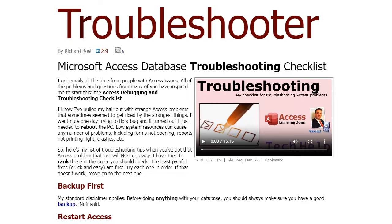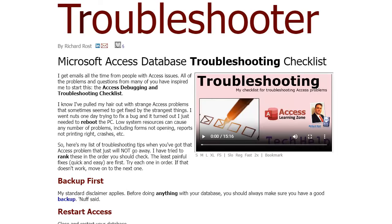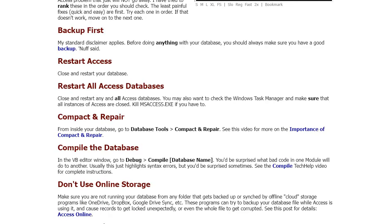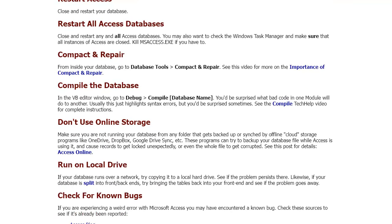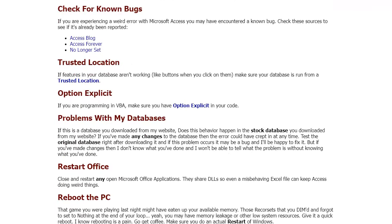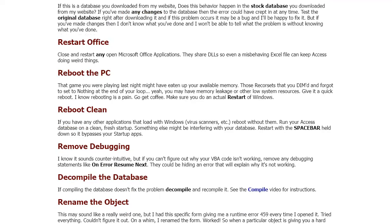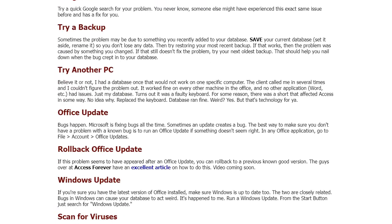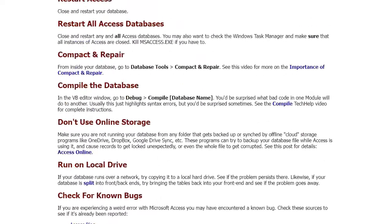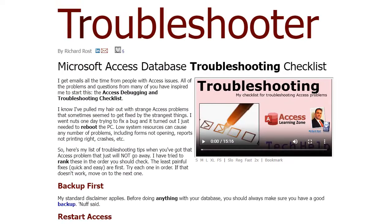I've got a comprehensive troubleshooting checklist on my website. Run down this. If you've got a weird error you can't figure out and you spent more than a few minutes trying to figure it out, run down this checklist. And it's often some of the most obvious things you wouldn't think of, right? Restart access. Restart all access databases. Shut down access completely. Compact and repair the database. Compile the database. You know, some warnings like, don't use online storage. Don't be running your database off of a Google Drive folder. Make sure you're running out of a trusted location. Restart office. Reboot the computer. How many times have you had errors that just went away when you rebooted the machine?